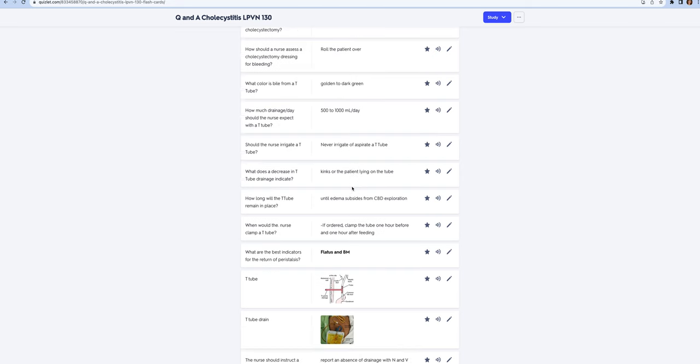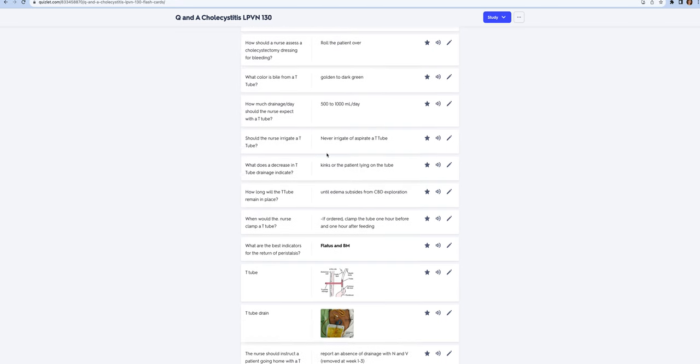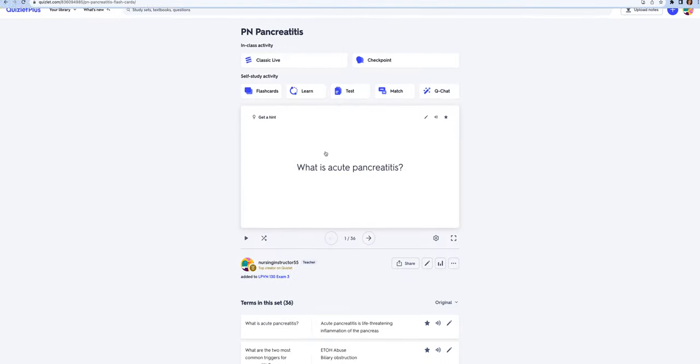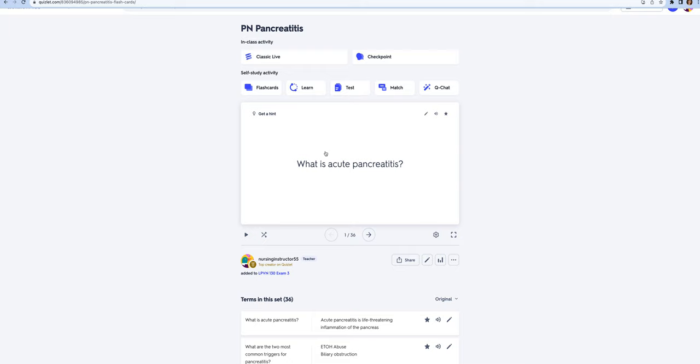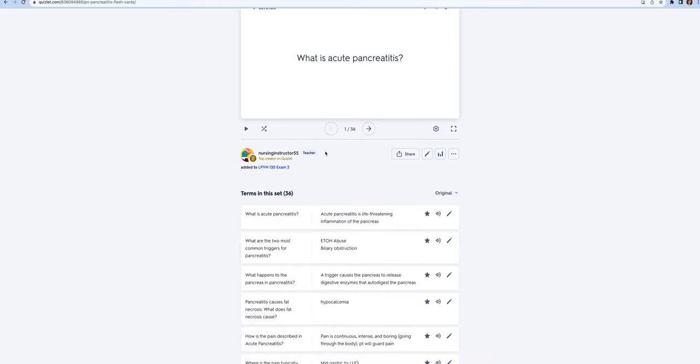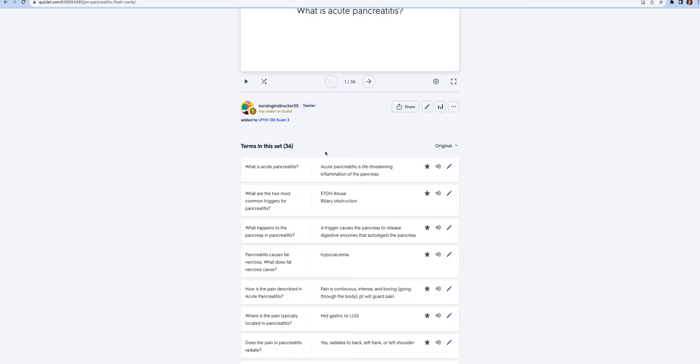Now I'm going to talk about pancreatitis. You have to remember the pancreas has an endocrine function, which means it secretes insulin, and also an exocrine function, which means it secretes enzymes that help us digest food. Acute pancreatitis can be life-threatening. The two most common causes are alcohol abuse and biliary obstruction. Something triggers the pancreas to release the digestive enzymes early and then the pancreas auto-digests itself. Somebody goes on a bender with alcohol, it triggers the pancreas to secrete the enzymes early, and then since there's no food, the enzymes start auto-digesting the pancreas.